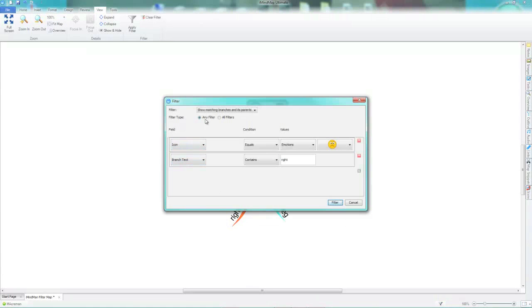This is because the filter type I have chosen is any filter. This means that any branches that match either of these filters will be kept in the map.